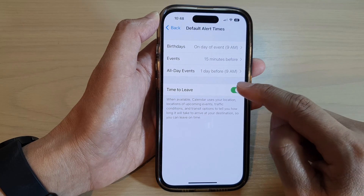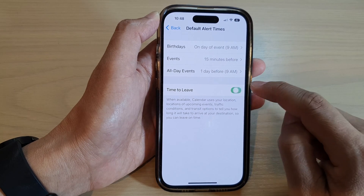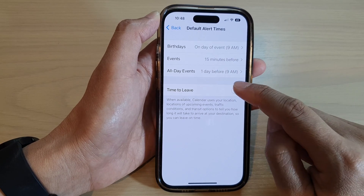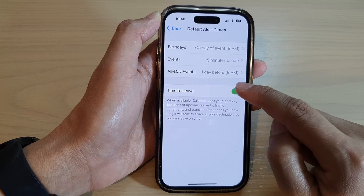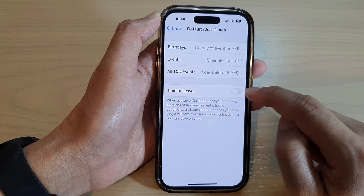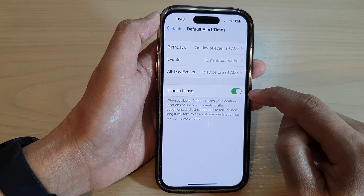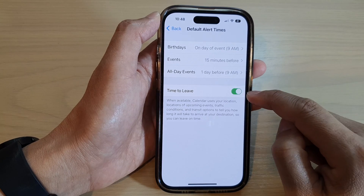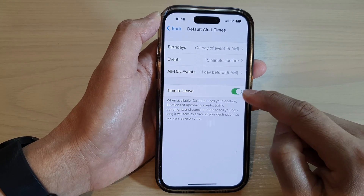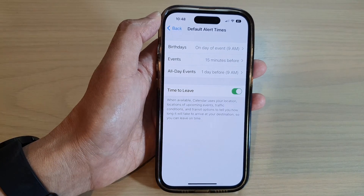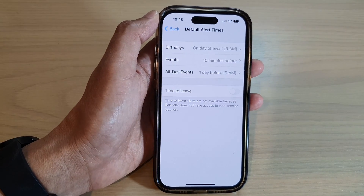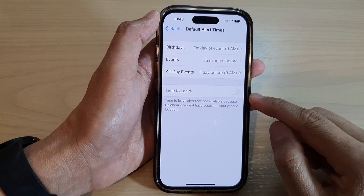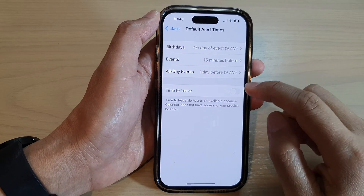At the bottom, tap on Time to Leave, then tap on the toggle button to switch it on or off. And that's it.